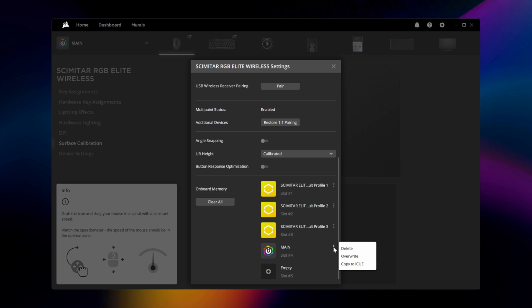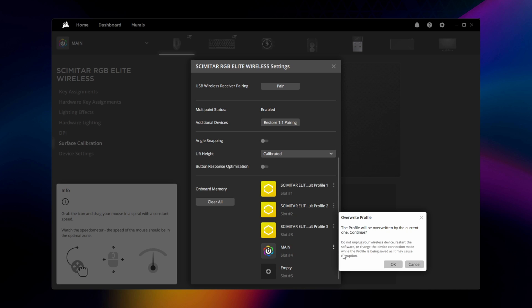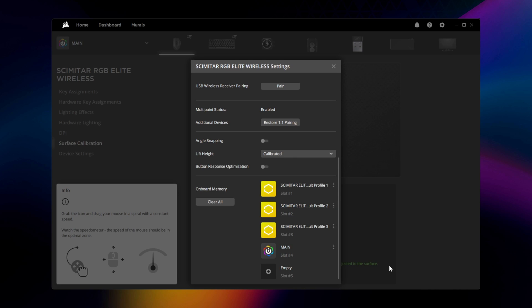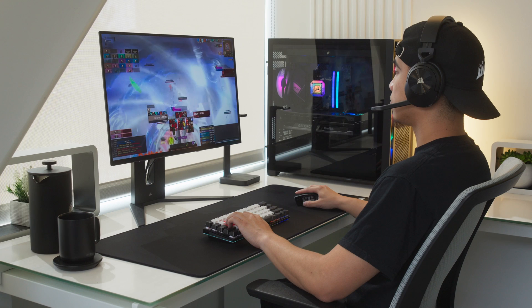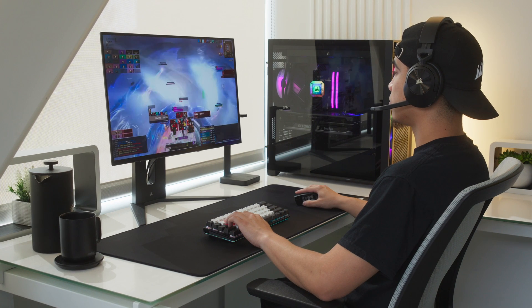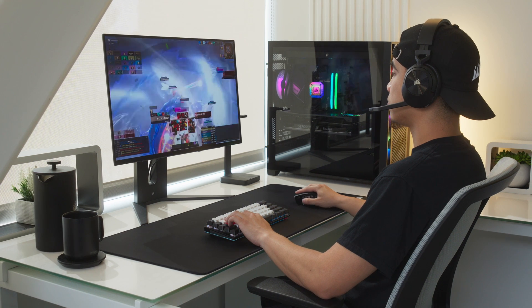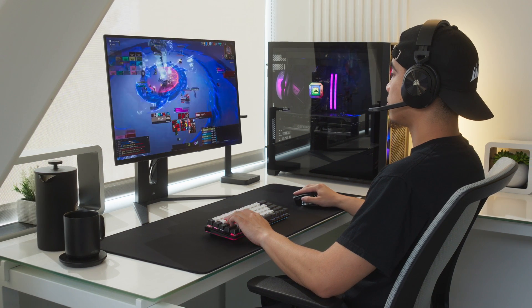And if you've set up Hardware Key Assignments or Hardware Lighting, the Device Settings menu allows you to save up to 5 profiles to the Scimitar Elite's onboard memory when connected over USB, so you can have them ready wherever you take your mouse with you. And that's it for setting up the Scimitar Elite Wireless and Corsair IQ. Thanks for watching!